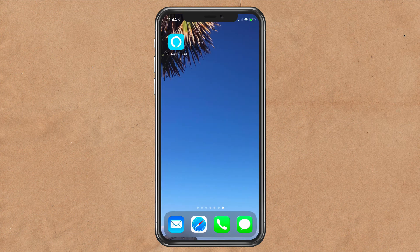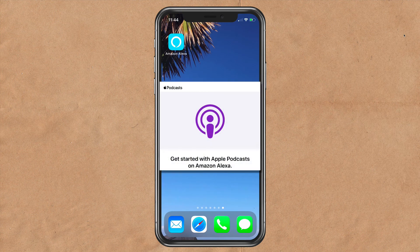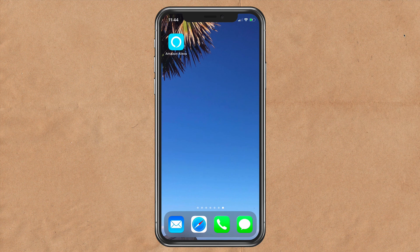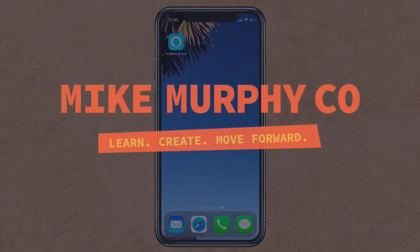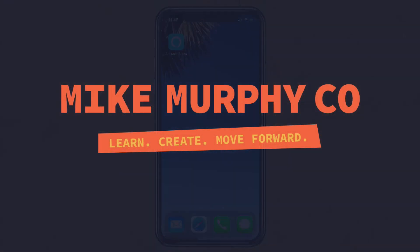And that is how you enable the Apple Podcasts skill on your Amazon Alexa devices. So now you can ask Alexa to play your favorite podcasts from Apple Podcasts. My name is Mike Murphy. Cheers.